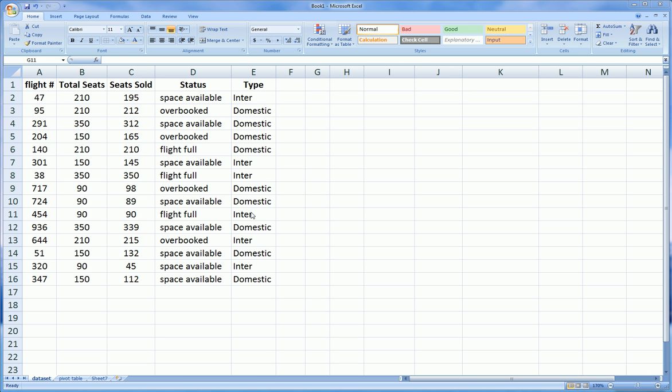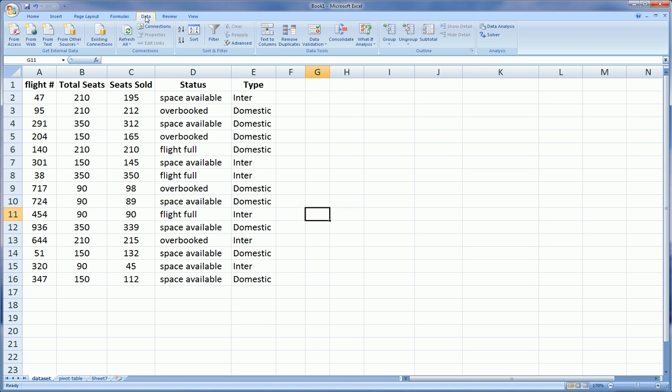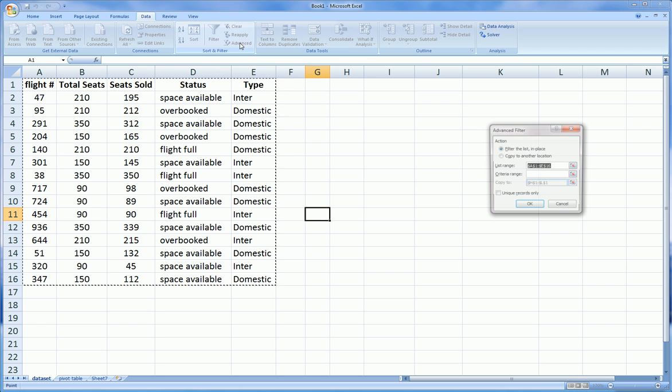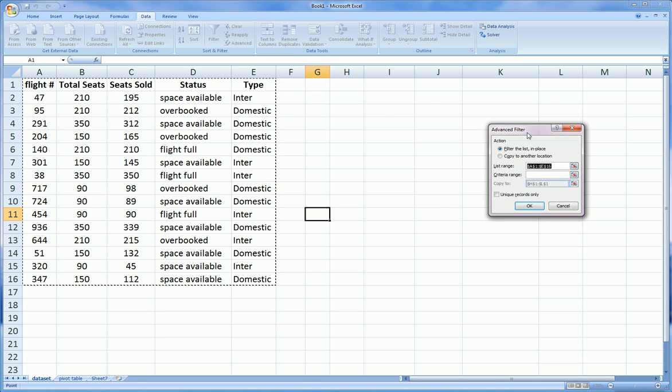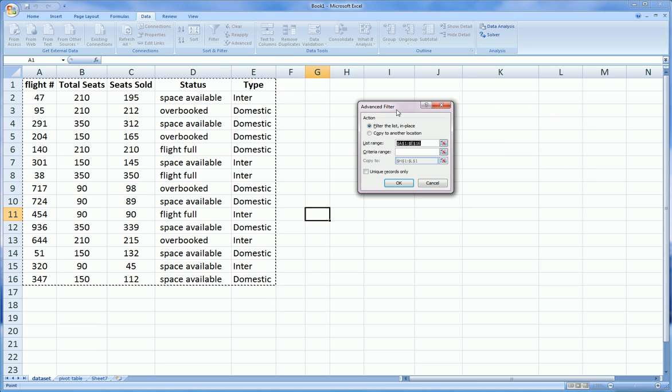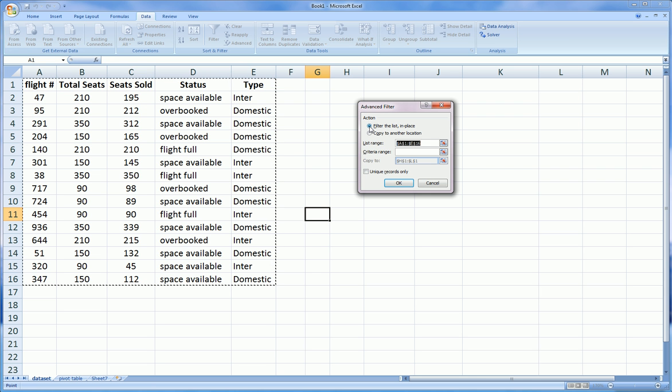To do an advanced filter, you go to the Data tab, or if you have another version of Excel, just find advanced filter. It should be close to the filtering area. Click on advanced filter and you'll get this little dialog box.